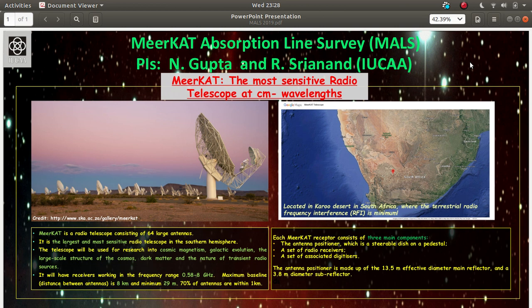It can operate in the frequency range of 0.58 to 8 gigahertz. The distance between two antennas, we call them as baselines, are important because they decide what will be the capabilities of that interferometer. In case of Meerkat it has a maximum baseline of 8 kilometer and a minimum baseline of 29 meter, and most of the antennas are within the baseline length of 1 kilometer.